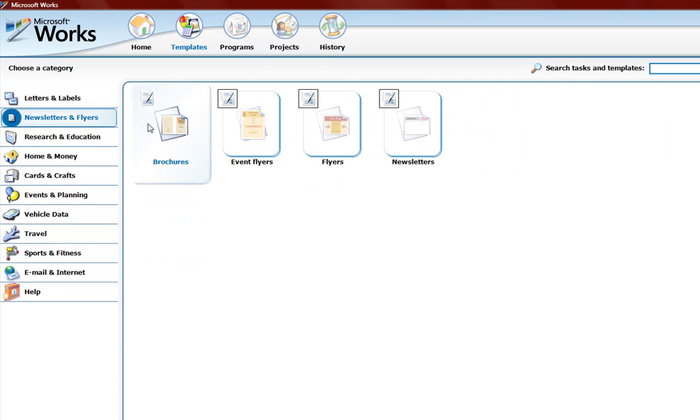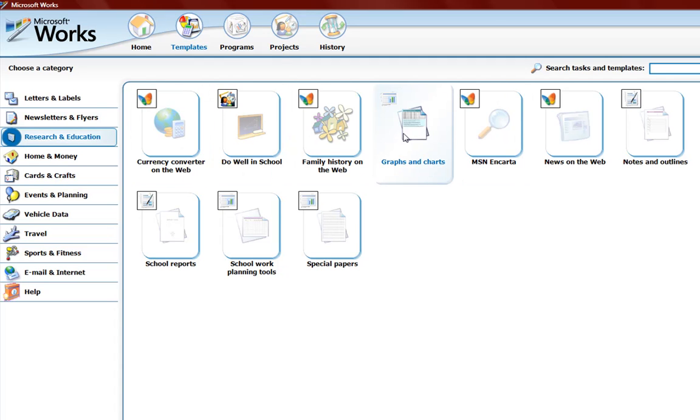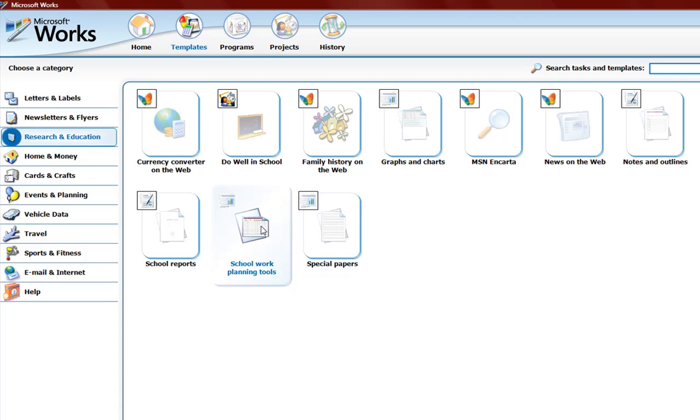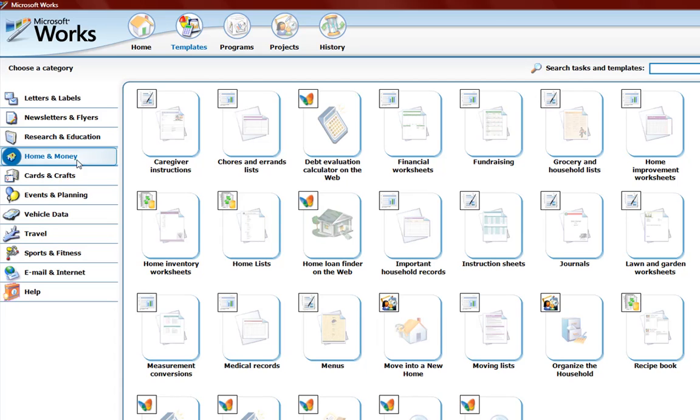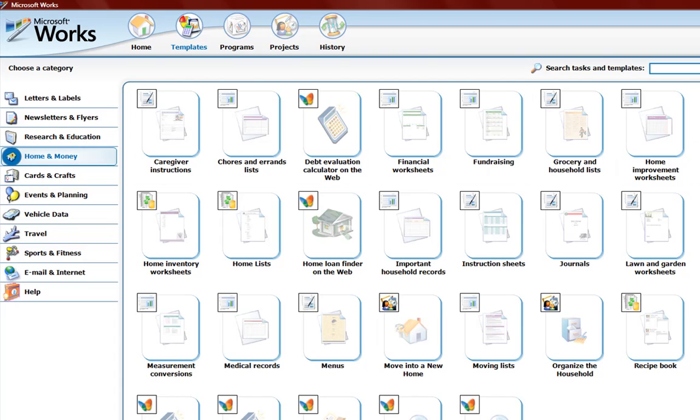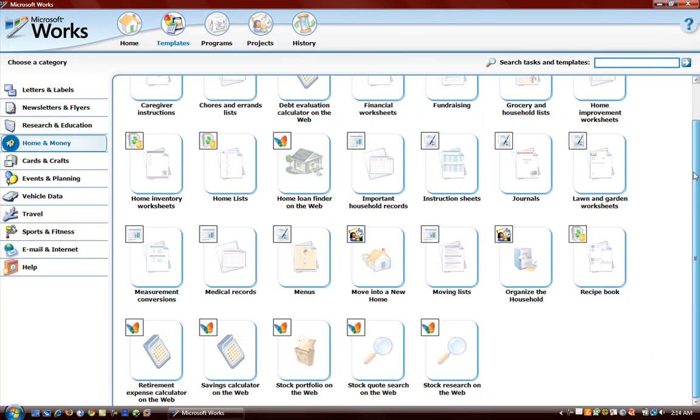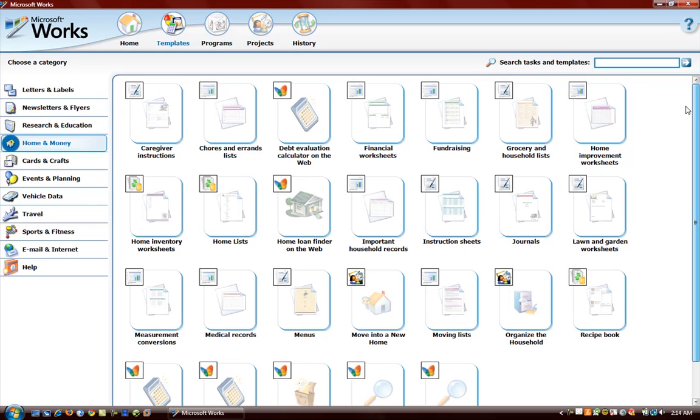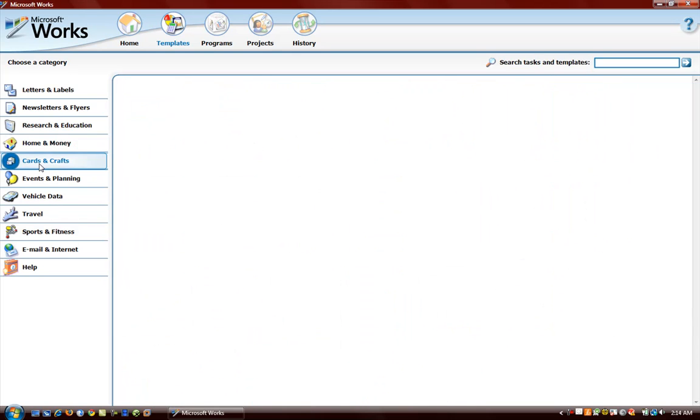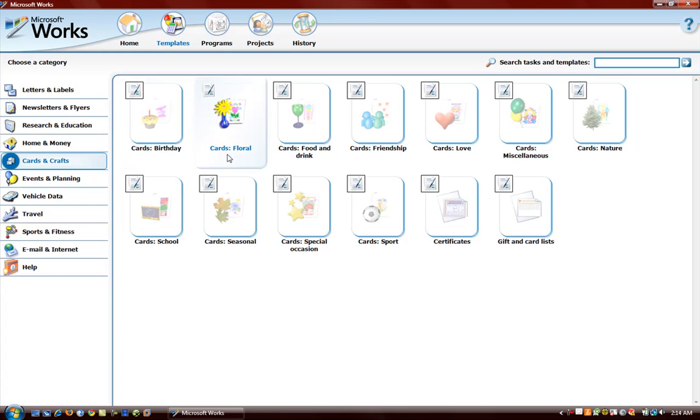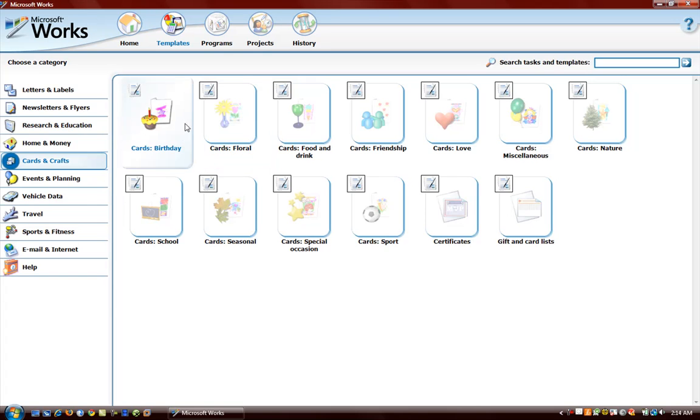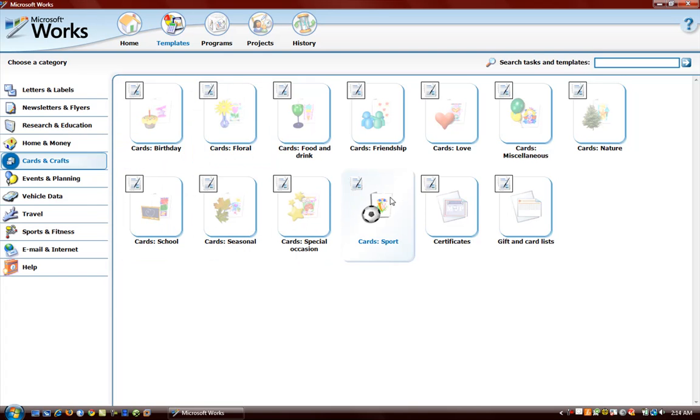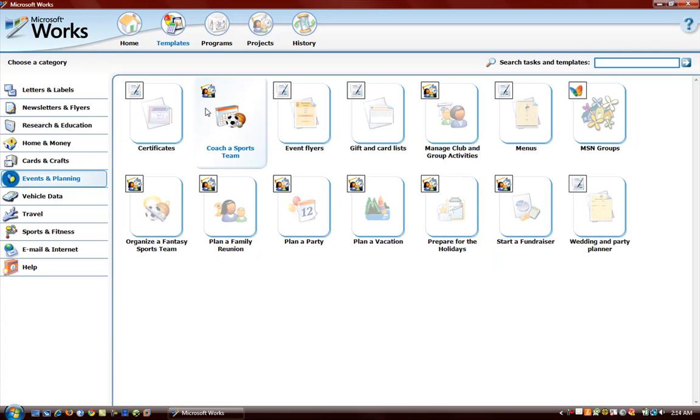Newsletters and flyers. Research and education. These are good if you want to do projects, papers, good for students. Home and money, you can handle your budget, income information. Cards and crafts. These are good if you have kids and you want to make cards for birthdays. Certificates you can create, all kinds of things. We have events and planning here.